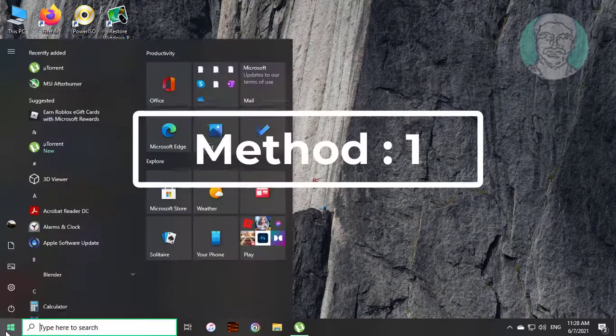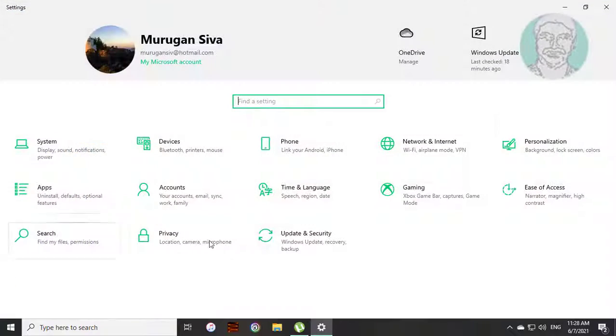First method is click start settings. Click ease of access.